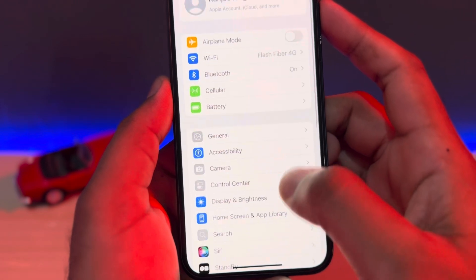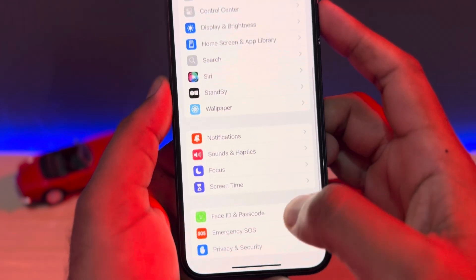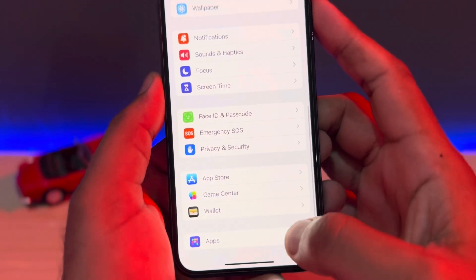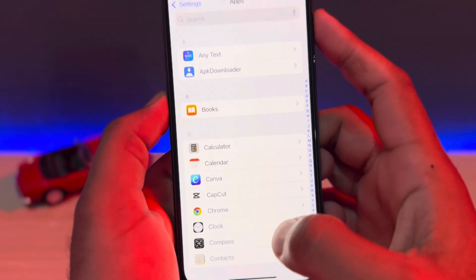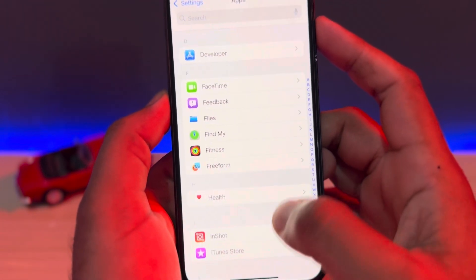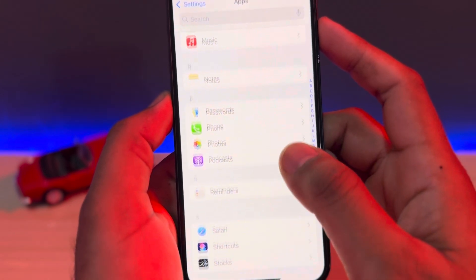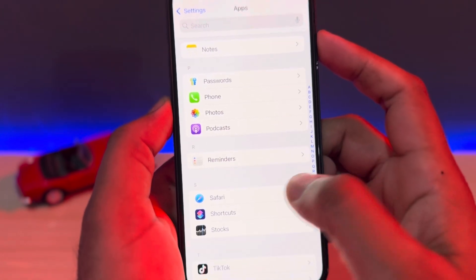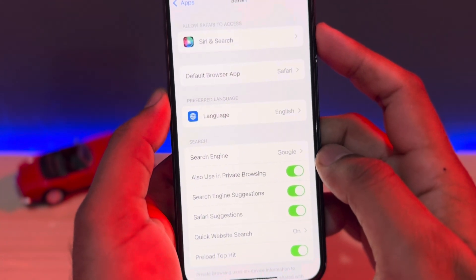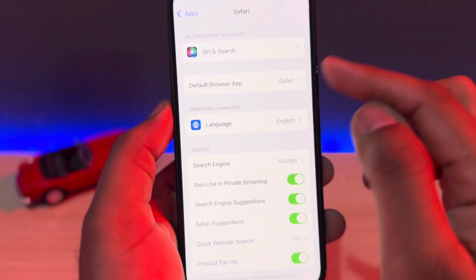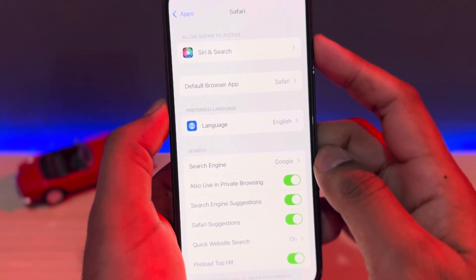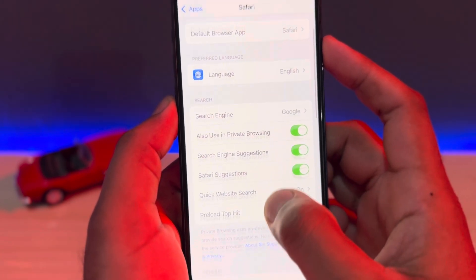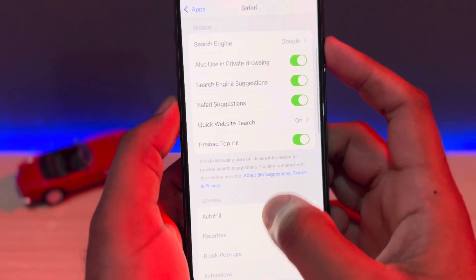There is no Safari browser showing right now in iPhone settings directly, so tap on Apps. After tapping Apps, you need to scroll down below and find Safari browser here. Just tap on that. Here you can see all options showing. Make sure your iPhone Safari browser is selected as the default browsing app like this, and after that you need to scroll down below and turn on all settings that are showing right now.